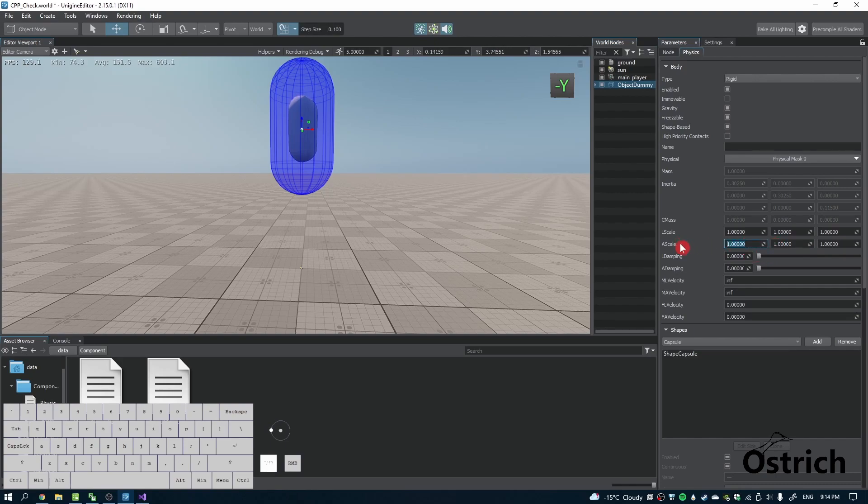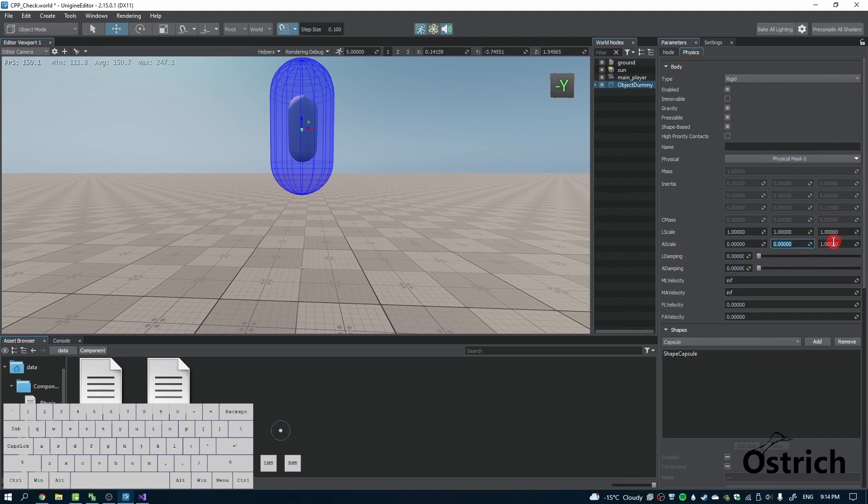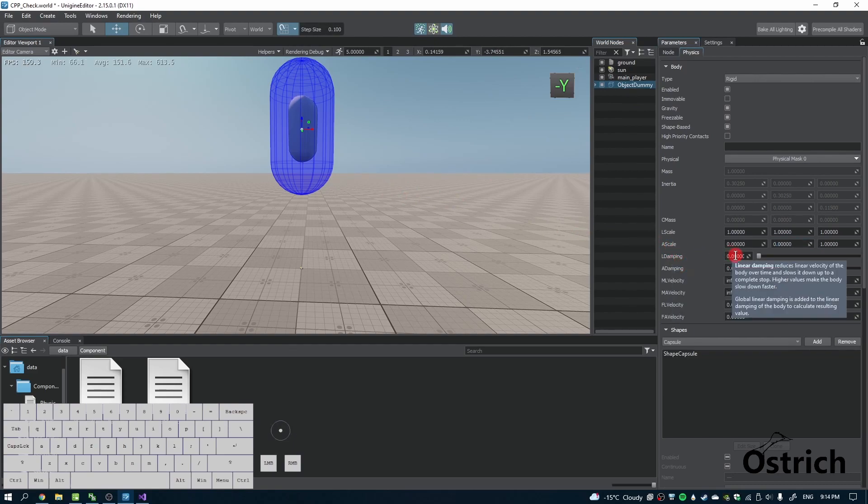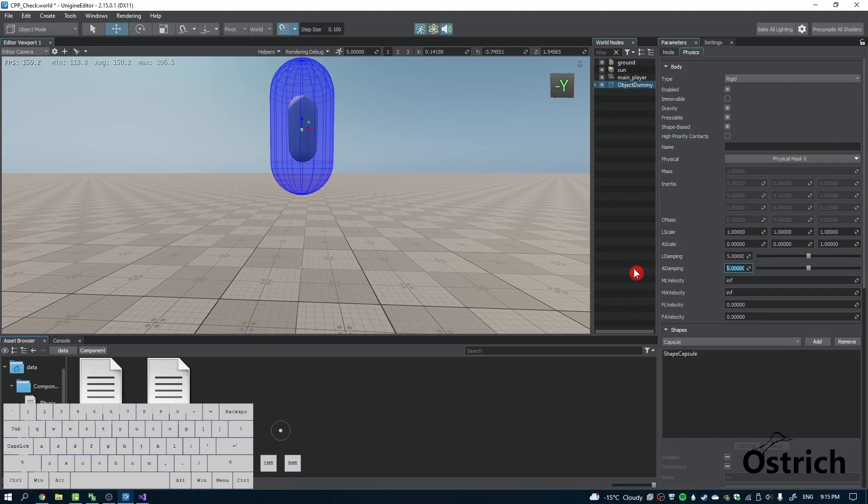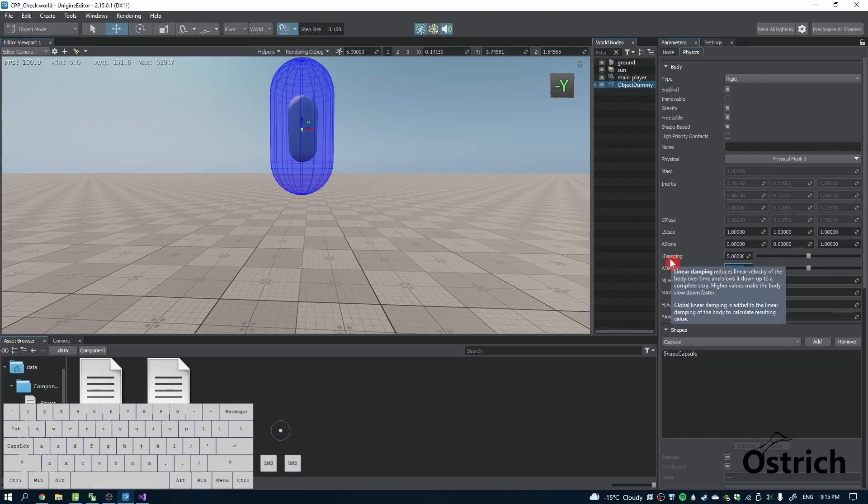What we want to do is make sure it doesn't rotate on X and Y, meaning it doesn't roll over or topple off. We're going to press zero, zero, and leave Z one, which means we can look around. Damping means how long it takes for the object to come to zero once you stop pressing or giving it force.